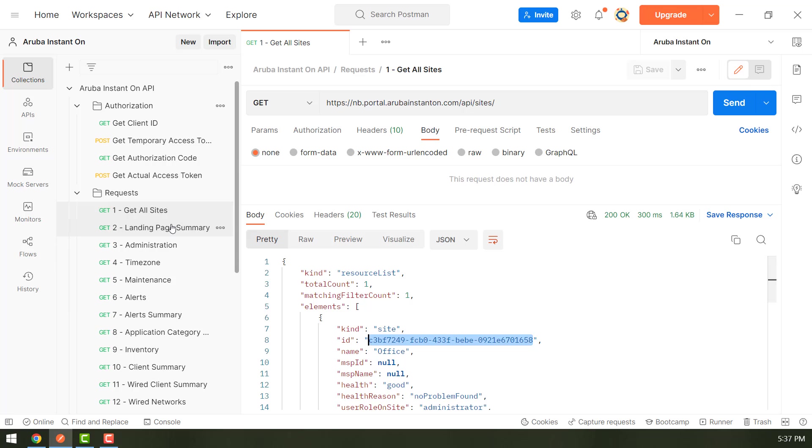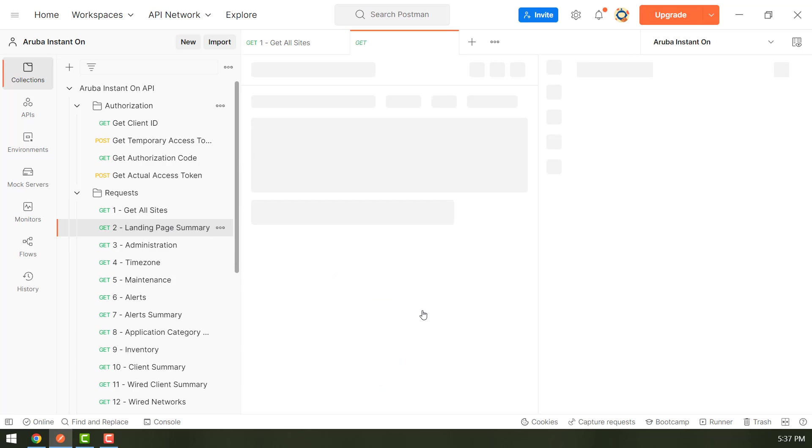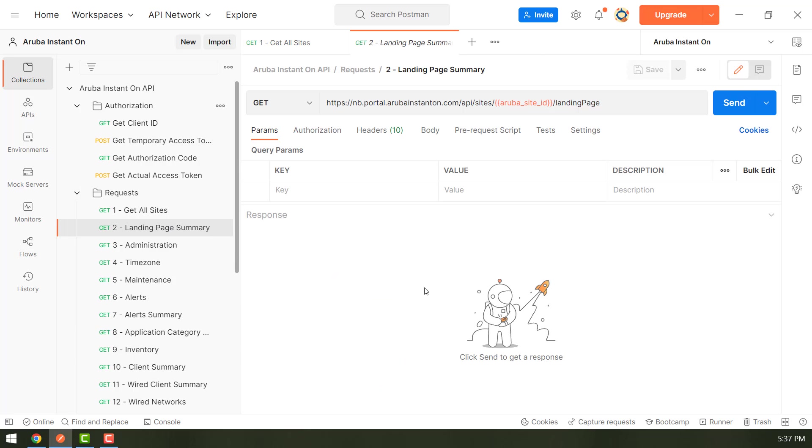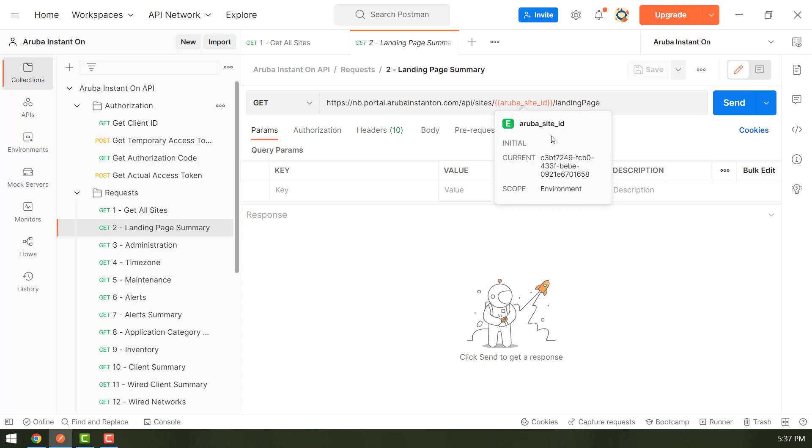So for example, if you look at the next request, the landing page summary request, it has to have the Aruba site ID in the URL. So my environment already has the site ID, but you would need to set that for your environment.